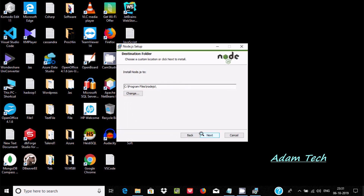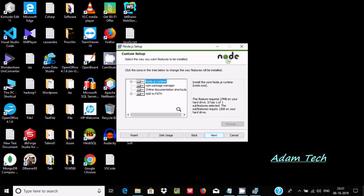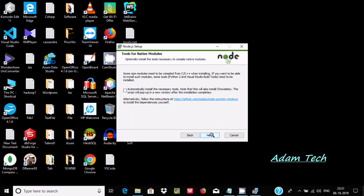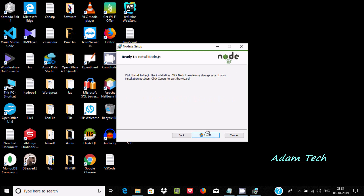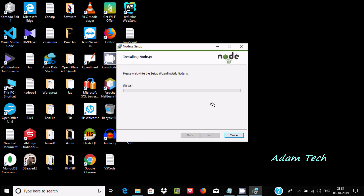Accept the license agreement, click Next, and this is the location where Node.js is going to install. Click Next, it's fine, click Next, check that, then click Install.